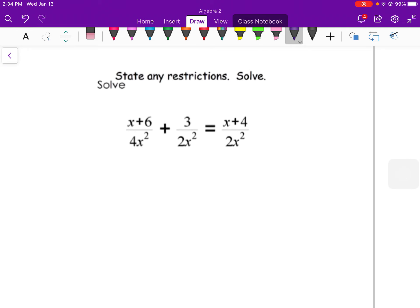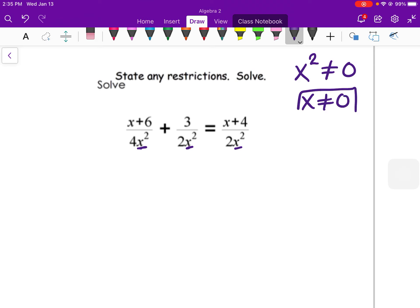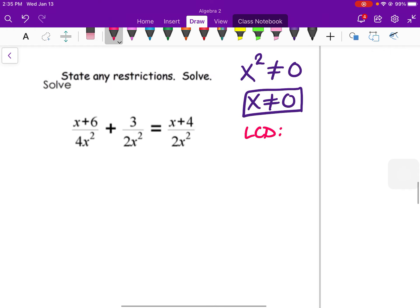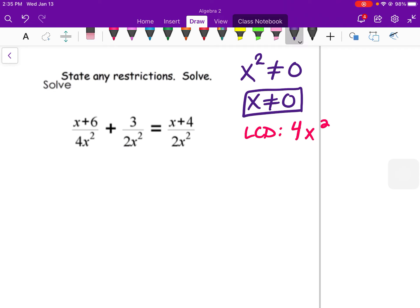The last thing we did in Unit 6 was solve rational equations and state any restrictions. Here I have x² in the denominator, so for restrictions, x² cannot equal 0, meaning x cannot equal 0 — if you plugged in 0, you'd get a divide-by-zero error. The next thing is to find the lowest common denominator and multiply everything by it. Between 4, 2, and 2, the LCD multiple is 4, and they all have x², so 4x² is my lowest common denominator. Multiplying each fraction by 4x² will clear out all the fractions.